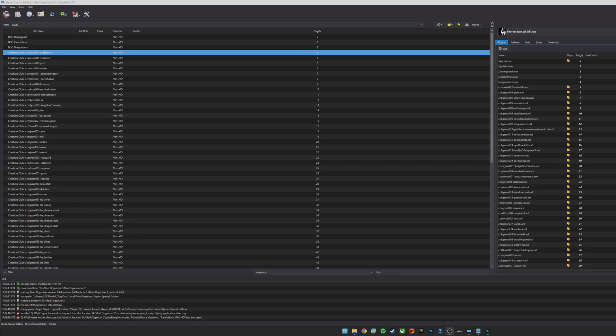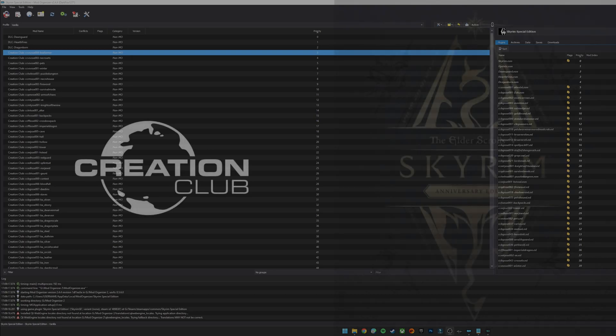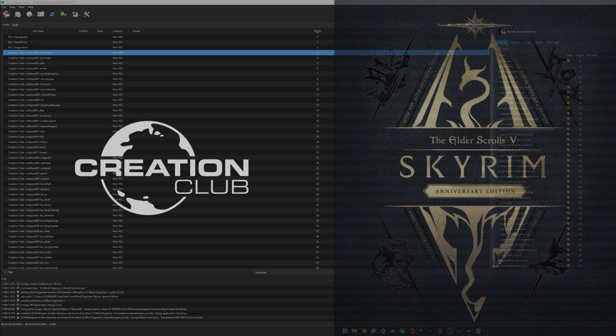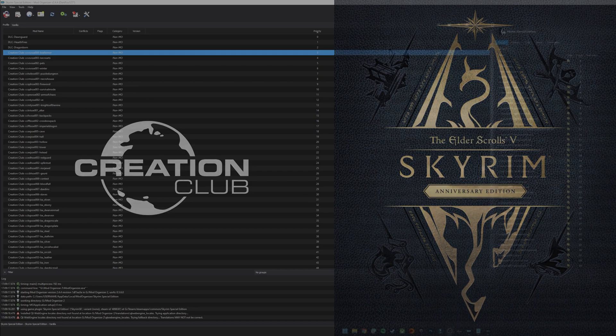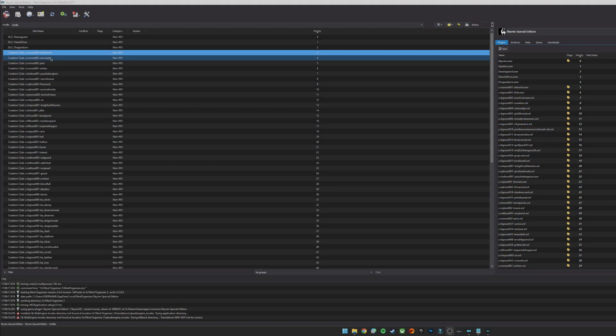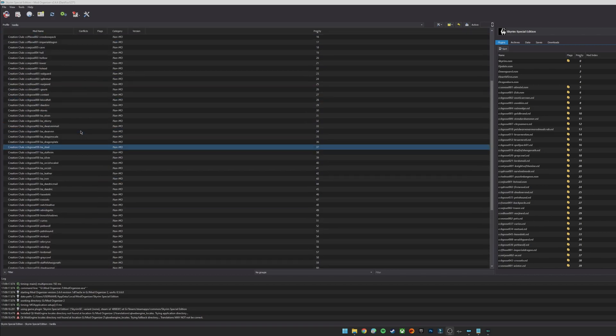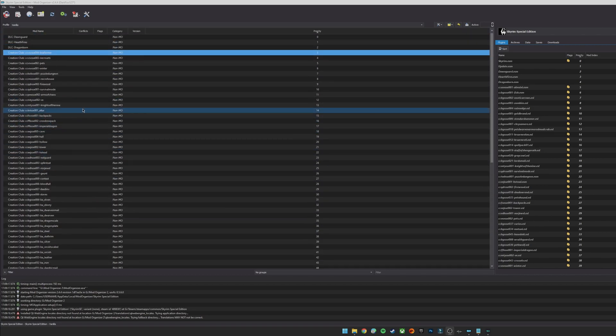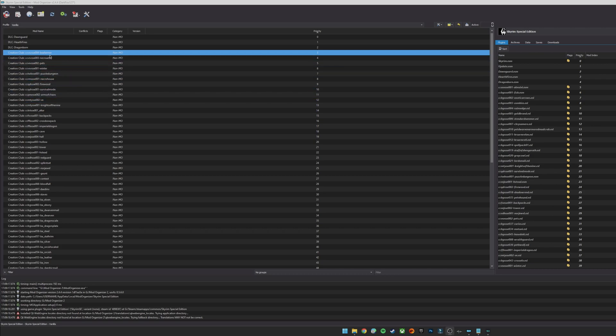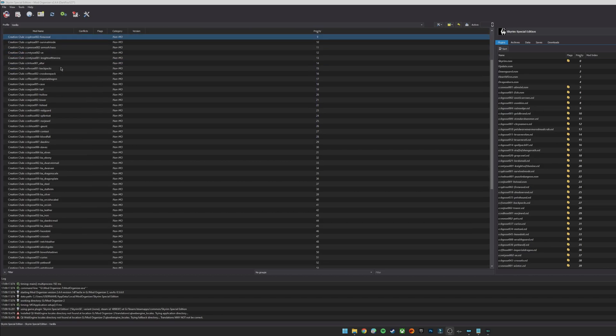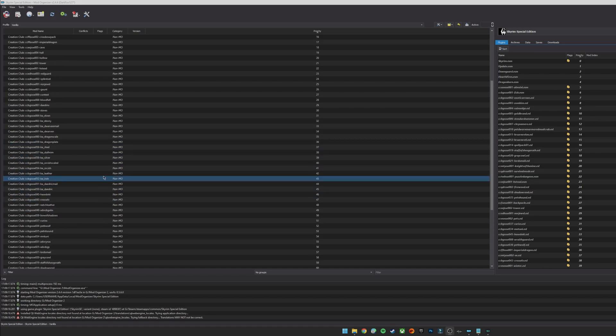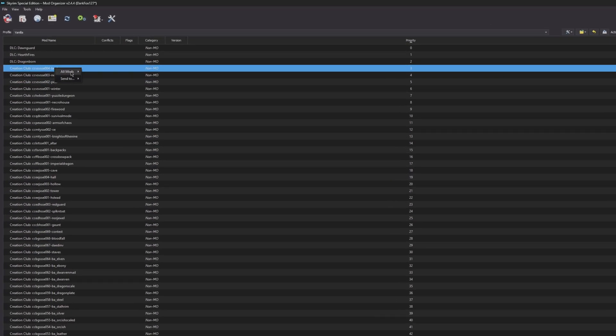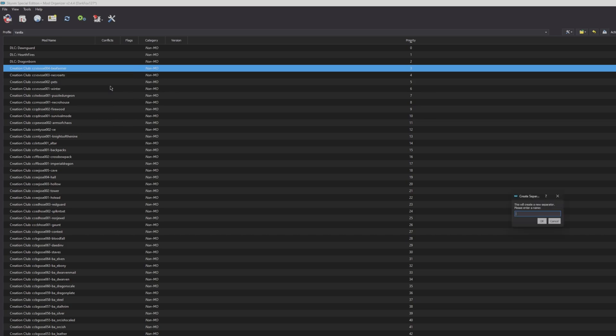Before I dive in and show you how to use the Creation Kit and other third-party tools through Mod Organizer 2, I just want to cover the Creation Club content for those of you that have the Anniversary Edition or that have previously installed any other Creation Club content. So you may be in a position similar to what you see on the screen here where you've got all of this content loaded up in Mod Organizer and it's just a total mess. You can just go into sorting by priority and assuming that they're all in one bunch here, you can right-click, do all mods, and create separator above and then you can give that a name. So CC content for example, and then you can collapse that and it tidies things up a little bit.